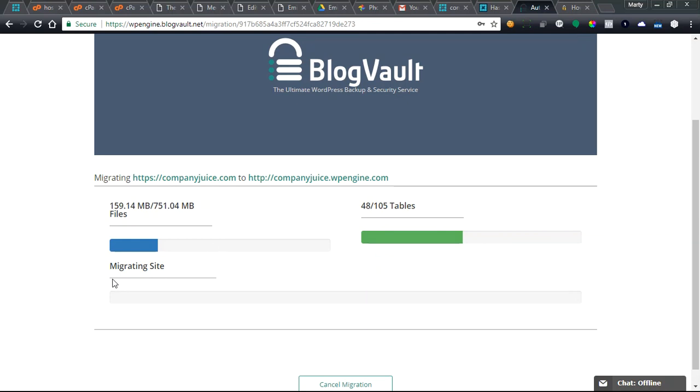That's a lot of files so if it gets over there correctly I'm gonna be a very happy webmaster. Okay, Marty McGee here with Company Juice.